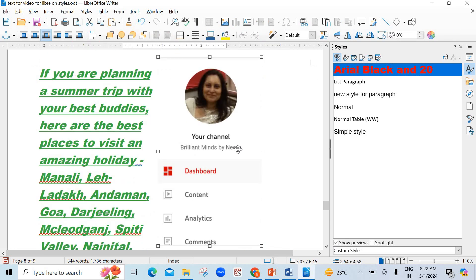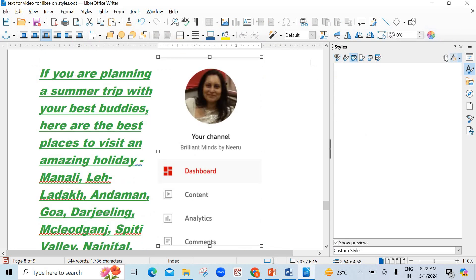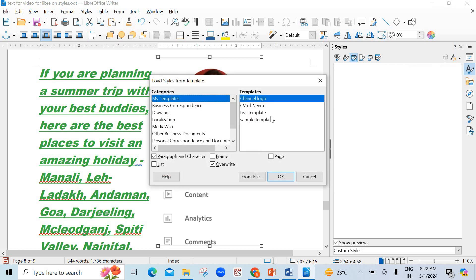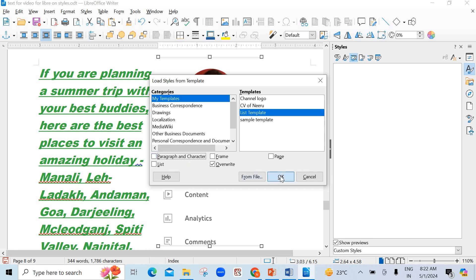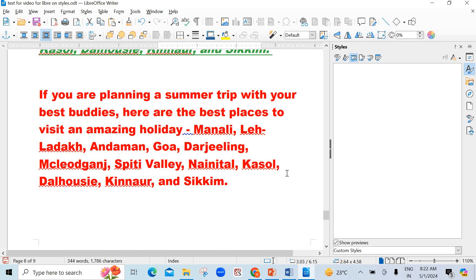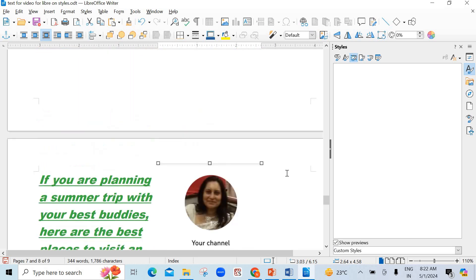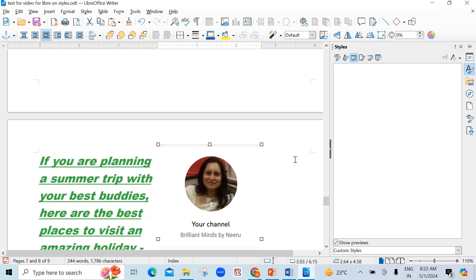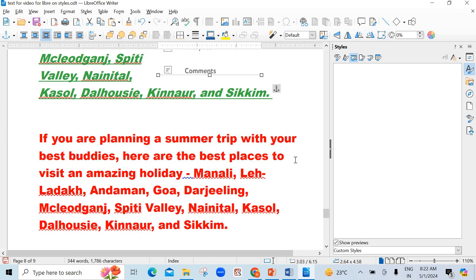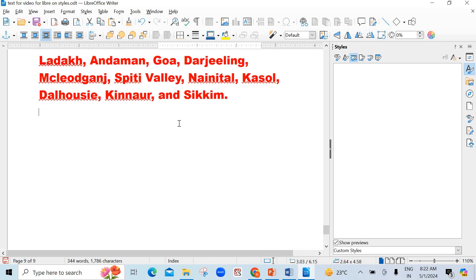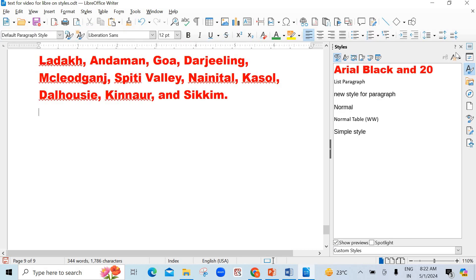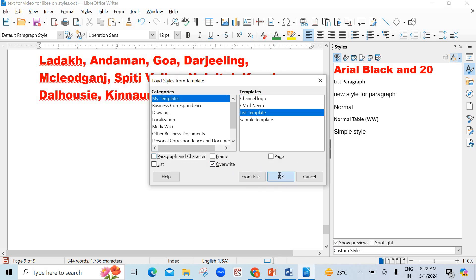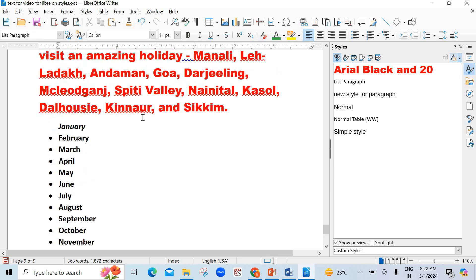This is the template I had created. One more template. I will show you once again. Suppose I want to insert list template. Again, see, the override should be checked. Now, I will show you the names of the... I will do it once again.